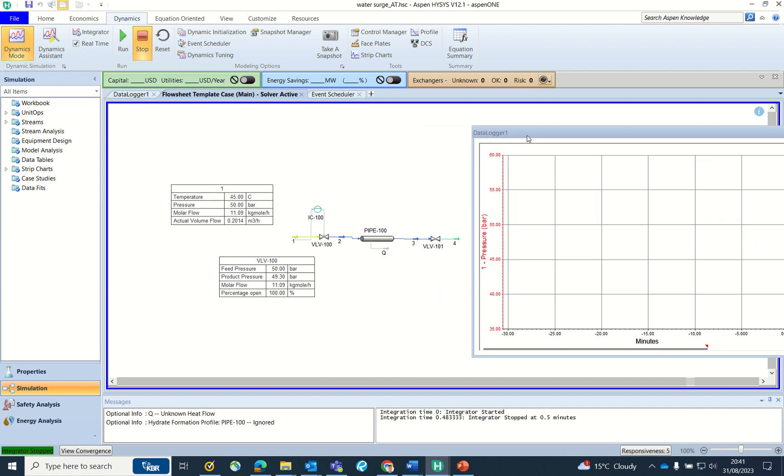Hello friends, welcome to my YouTube channel of Process Engineering Know-Hows, where you can learn new aspects of process engineering. This video is all about HYSYS Dynamics, where I am covering the behavior of the control valve and the pipe segment as well as pressure surge in the liquid line.